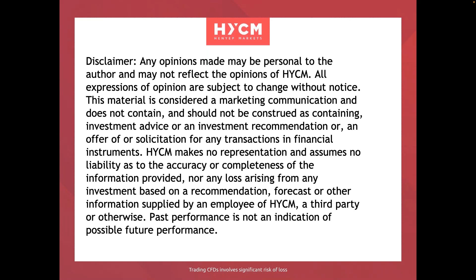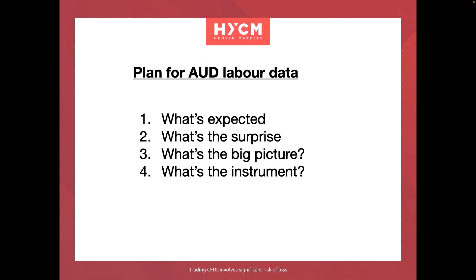I'm going to be sharing with you the methodology that I use, but remember it's not a signal trading service, it's an educational one. Those of you who attend regularly understand how this works. Don't forget you can ask questions in the chat box and the question box, and today we're looking at the plan for the Australian labour data.